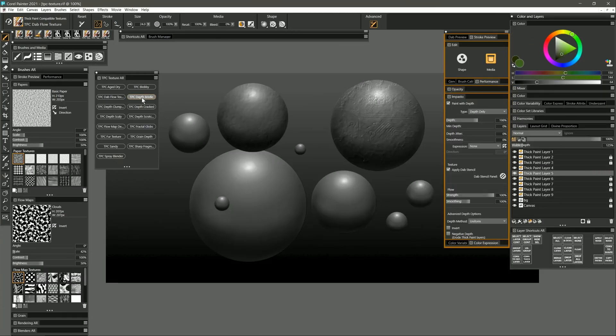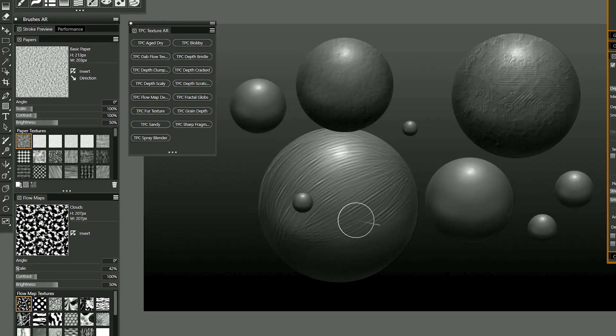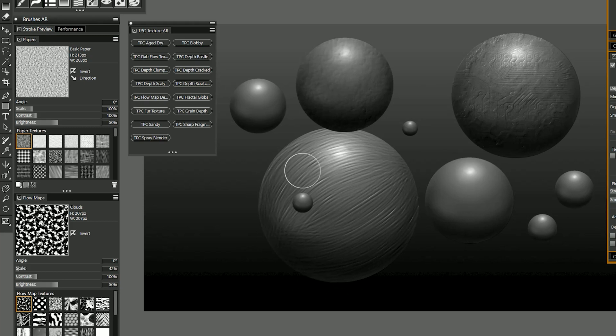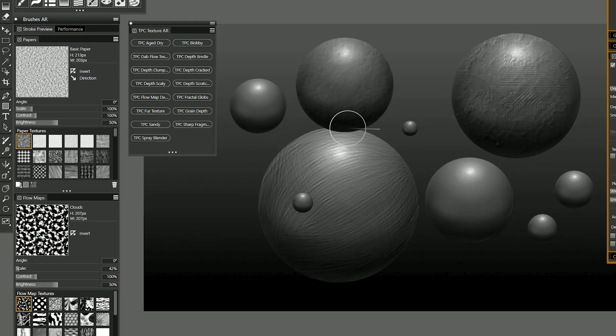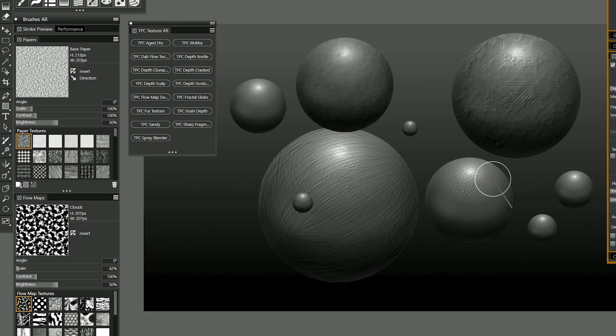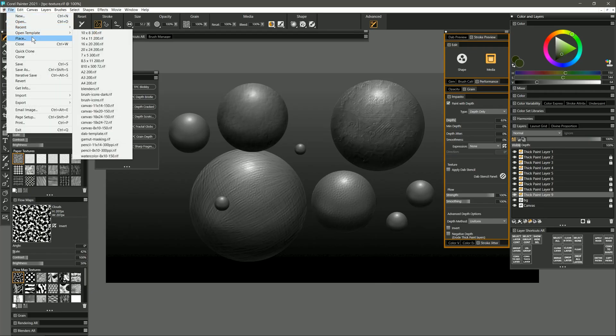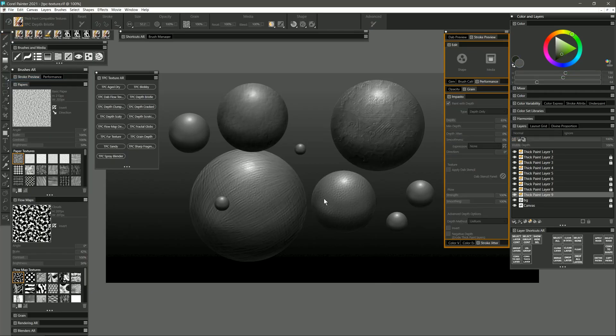The next brush is depth bristle. Depth bristle gives you a nice bristly effect, so I could kind of simulate the contour of this sphere here and then create sort of a hatching effect, or I could tap and make little dabs to create scales. Might be able to see that better if I do it on this sphere over here. I'm going to go ahead and revert this so we can take a look at some more brushes.